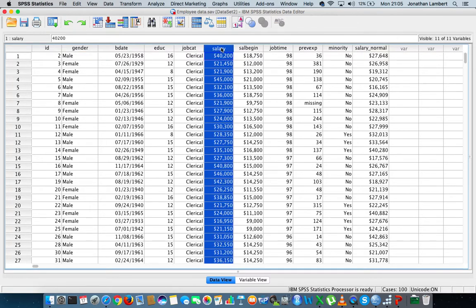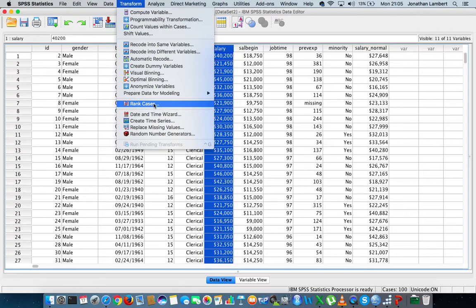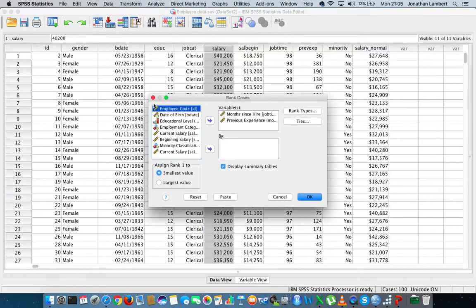To do that is quite simple within SPSS. All we have to do is go to the Transform menu at the top, click it, and scroll down to Rank Cases. So I'm going to choose Rank Cases and just reset this here.